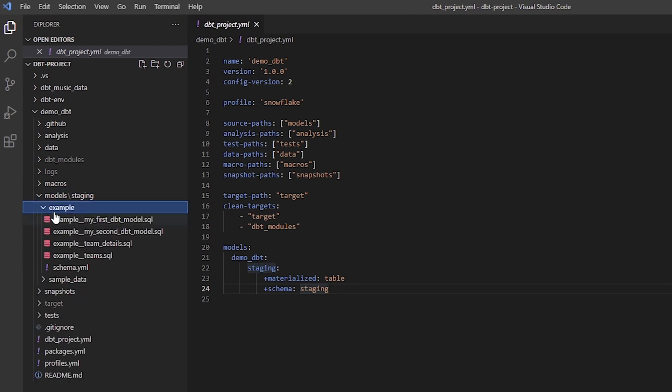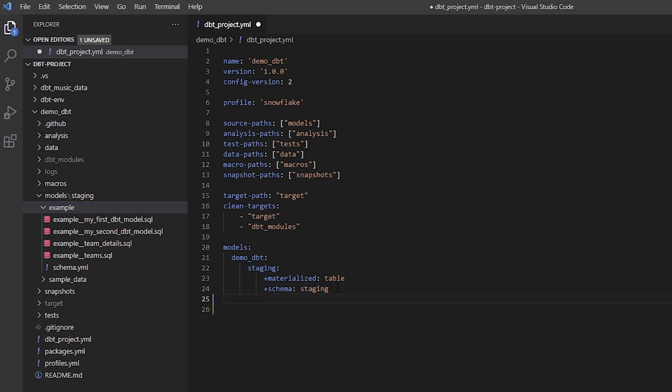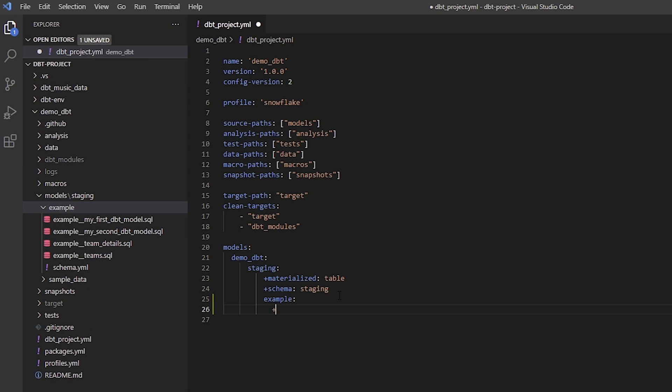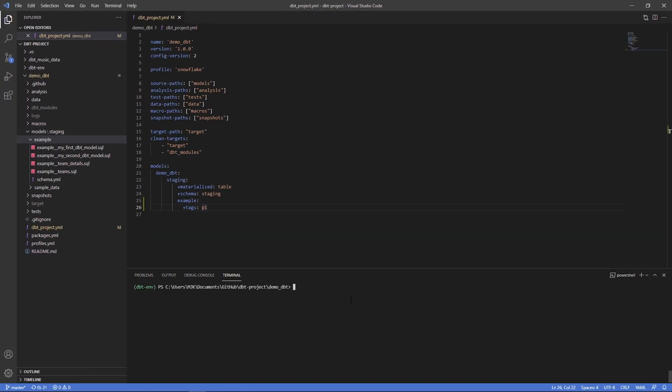Let's say we want everything in this example directory to be given a specific tag. We'll add another layer for this directory, and within here we'll use the plus sign to indicate that this is a configuration. The configuration name is tags and the tag name will be p1, priority one.